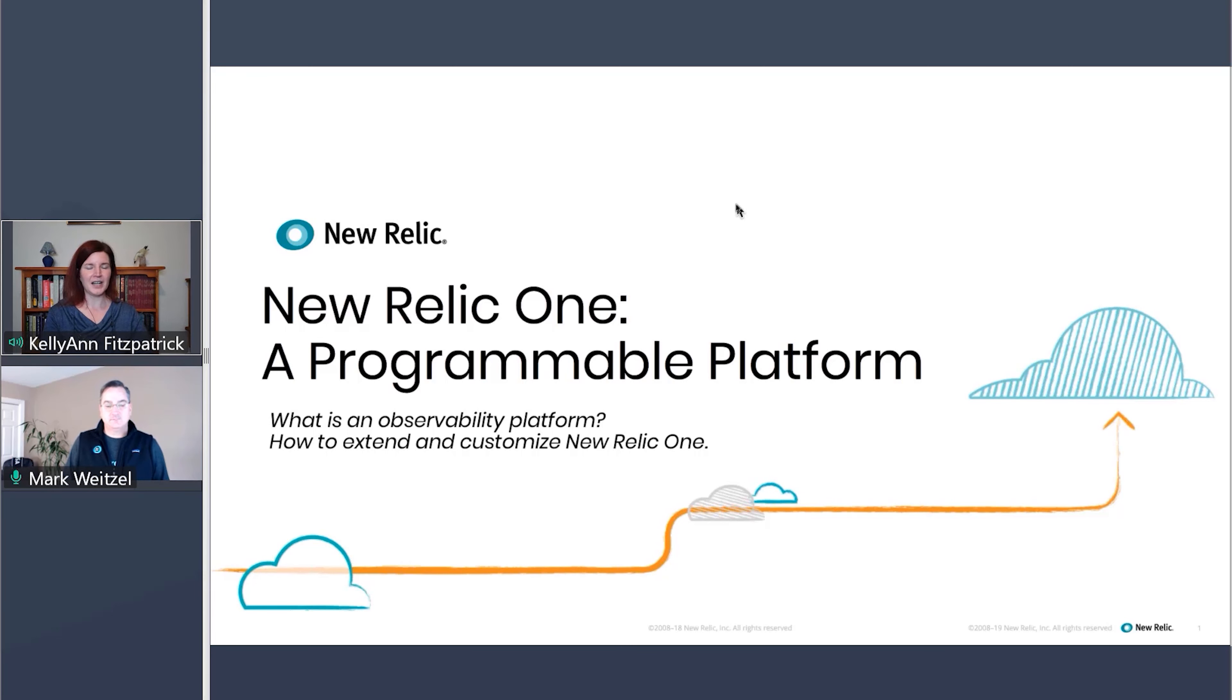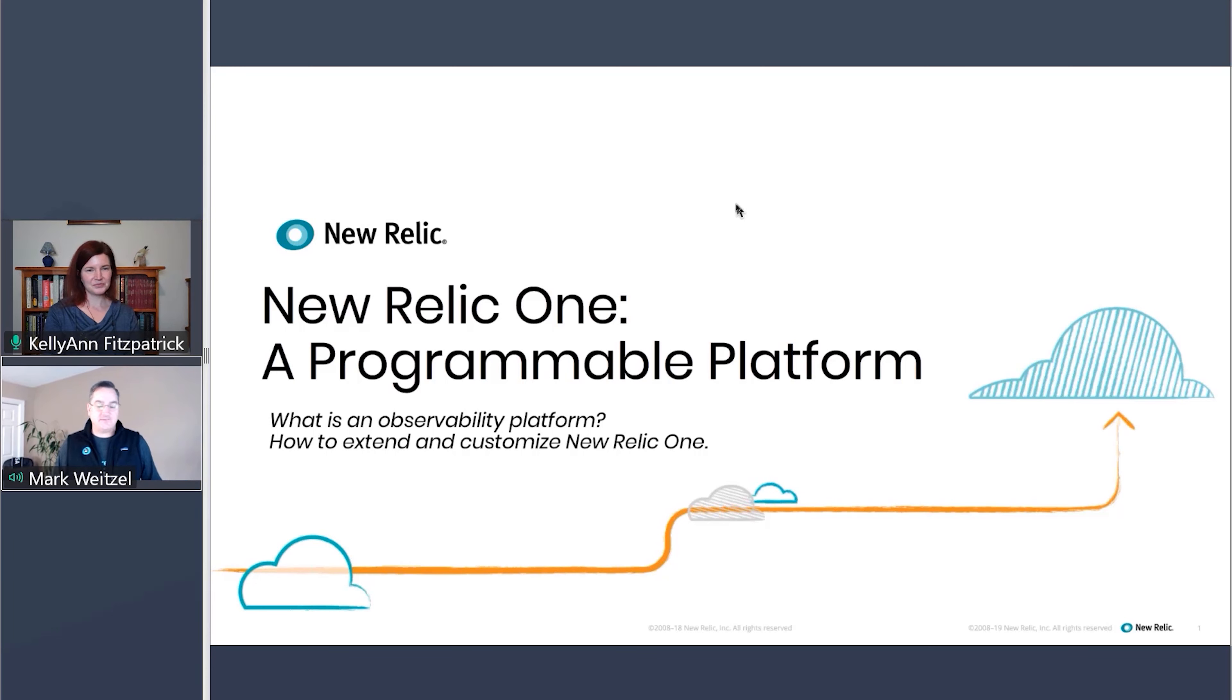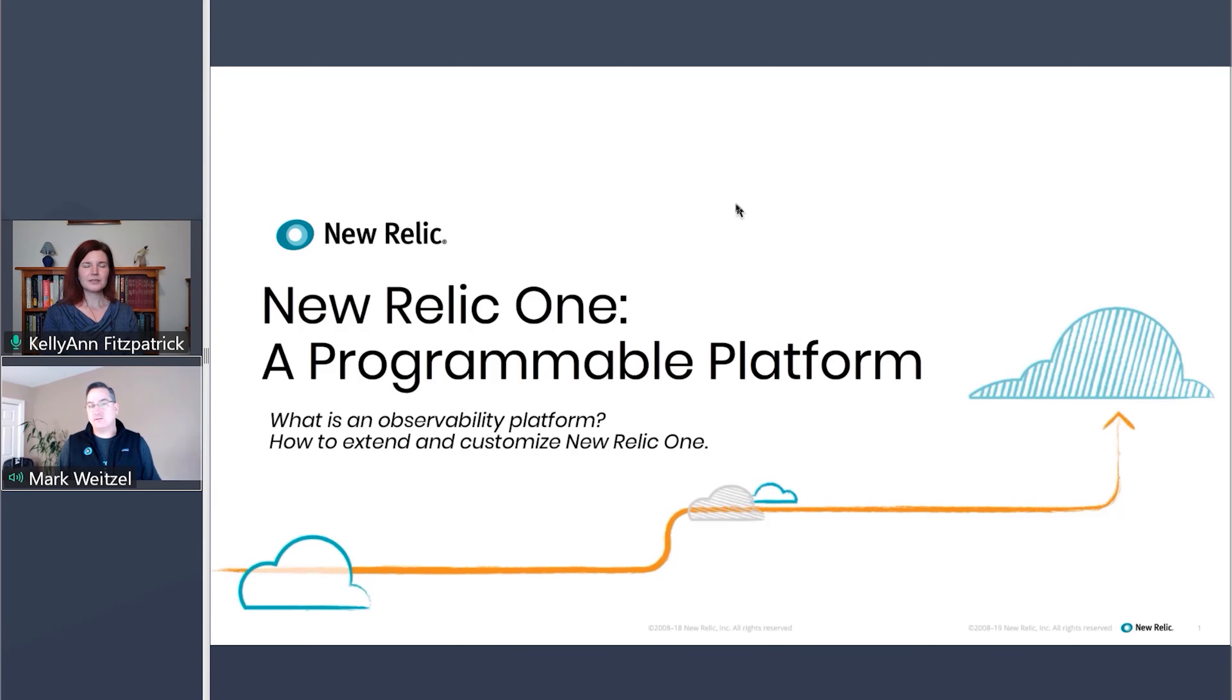Today I have Mark Weitzel with me. Mark, would you like to introduce yourself? Happy to, and thank you for having me. Mark Weitzel, Vice President and General Manager of New Relic One Developer Ecosystem and Platform.